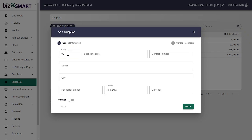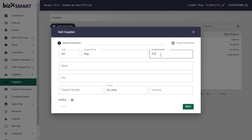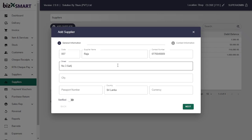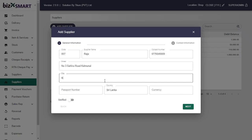Type the custom supplier code and supplier name, then the supplier contact number, and the address of the supplier. Type the city of the supplier.